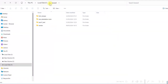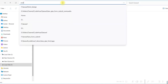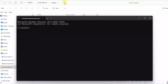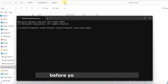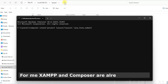I have a Laravel folder under the F drive where I'll create a Laravel project. We'll create a Laravel 11 project here — let's give the project name as Lara Form Submit. You must install Composer and PHP on your local computer before running this command. I have XAMPP and Composer already installed on my local system.